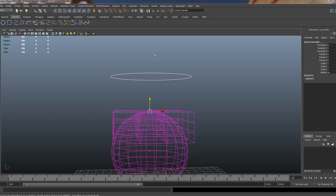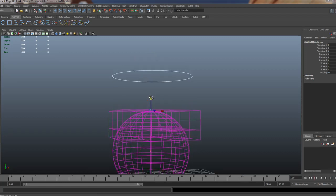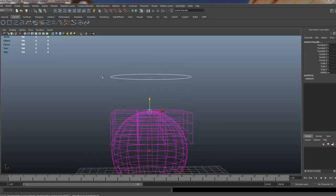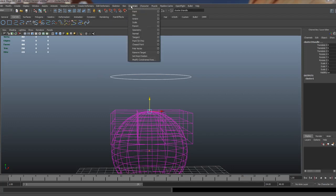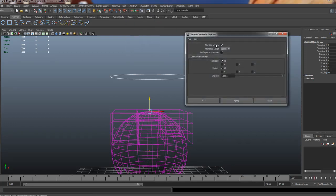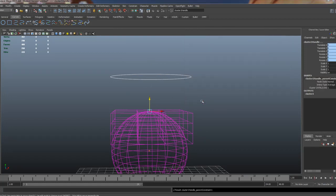So we grab the controller, shift select the cluster. We're going to go to constraints. We're going to go to parent constraint. We're going to turn on maintain offset. So Maya remembers both of these in 3D space. And we hit add. Alright.